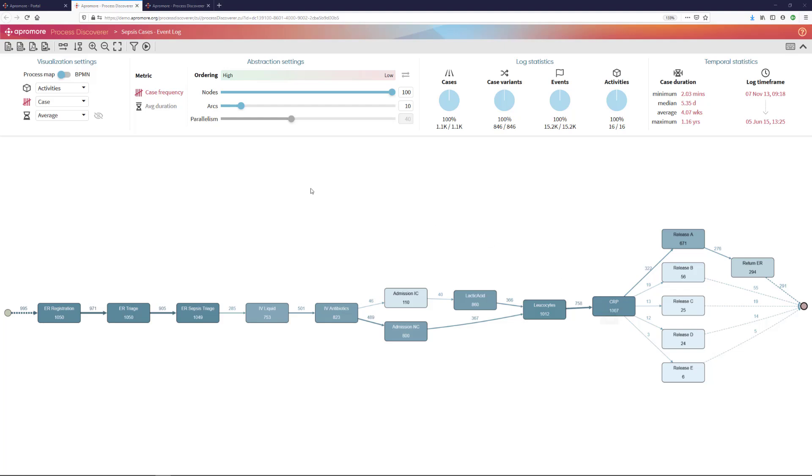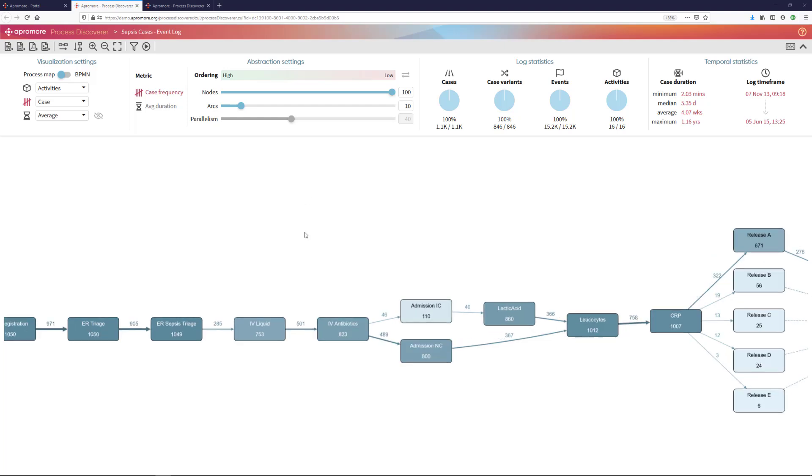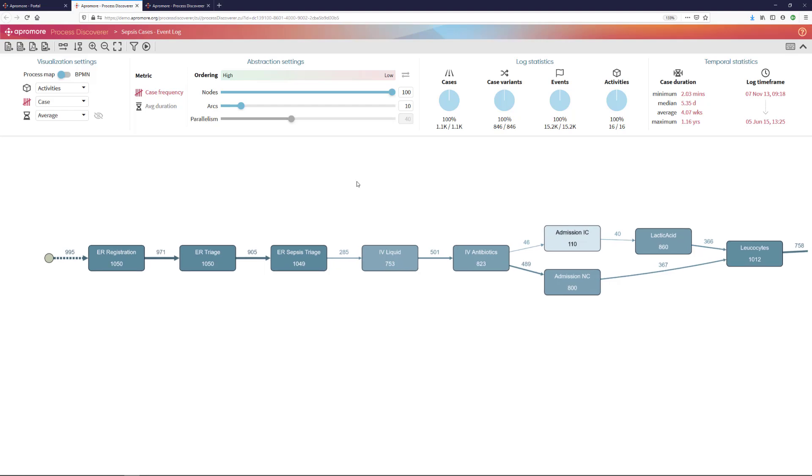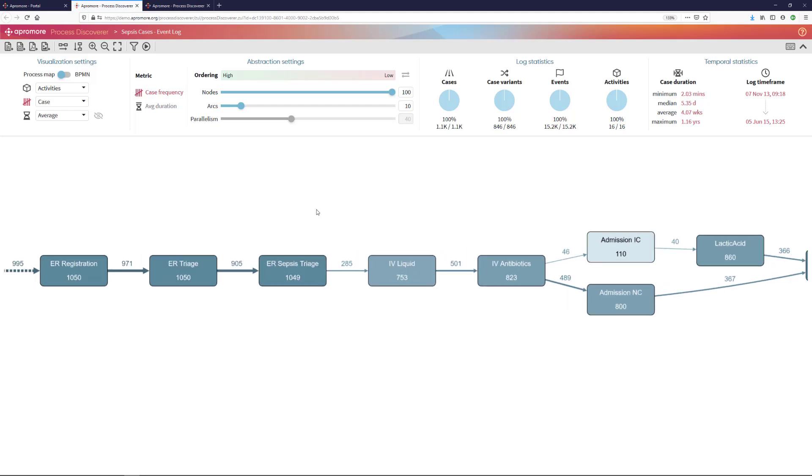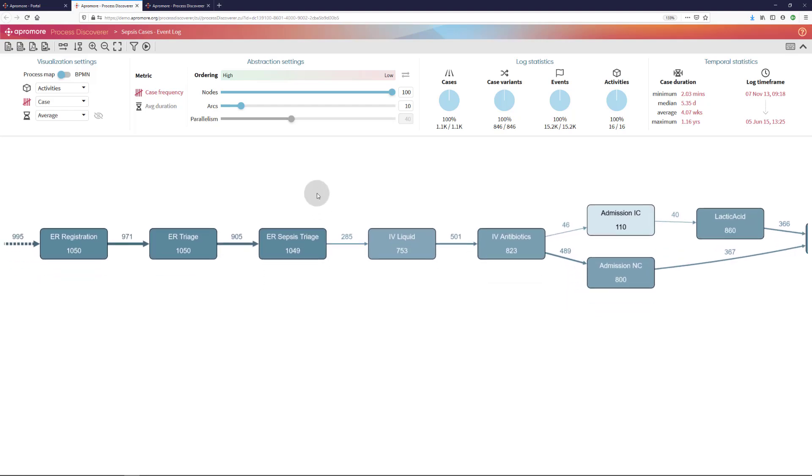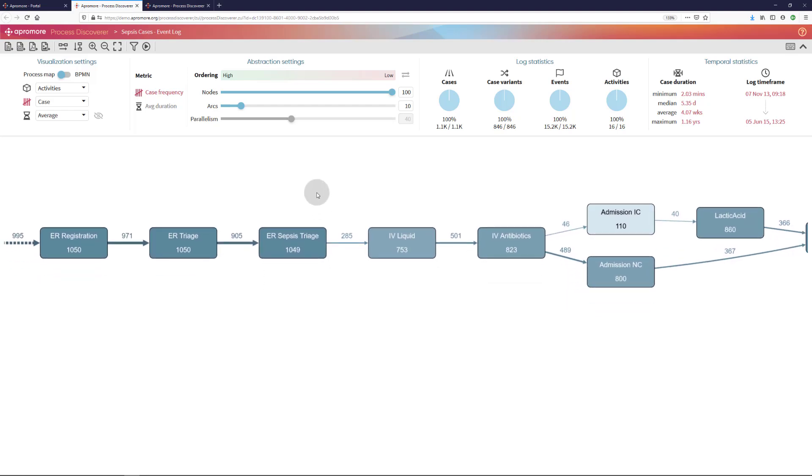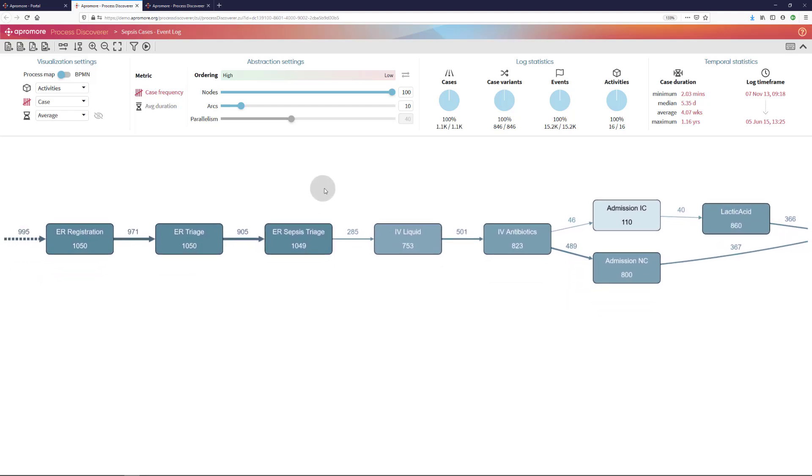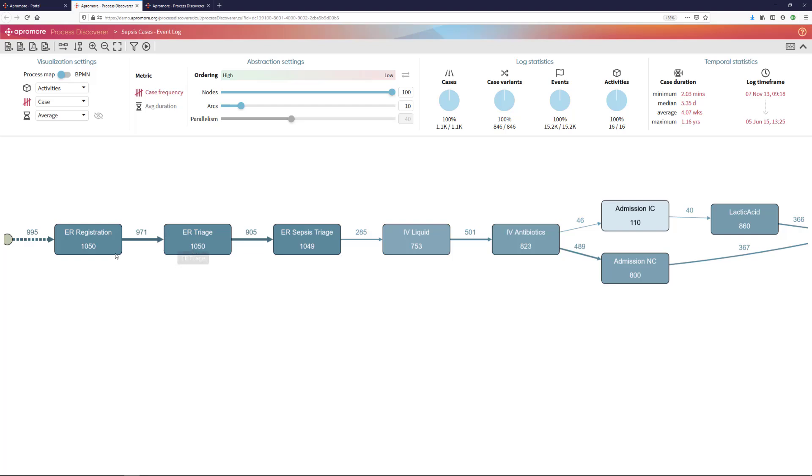This process map I am showing you is derived from an event log of a process that starts when a patient arrives in the emergency room. At that point in time, the patients are registered. They then have to be classified to be sent to different parts of the hospital. This is called emergency room triage.